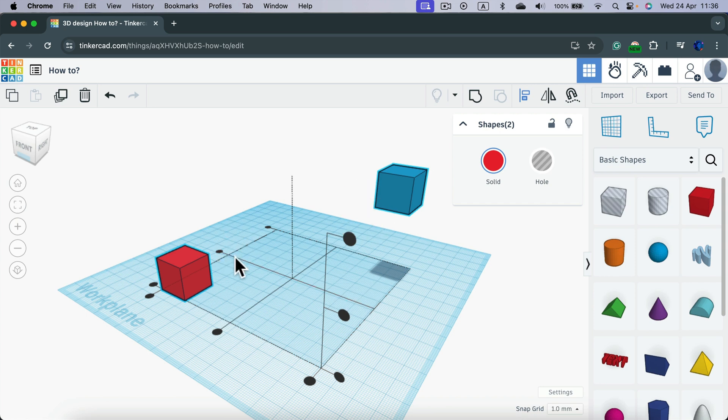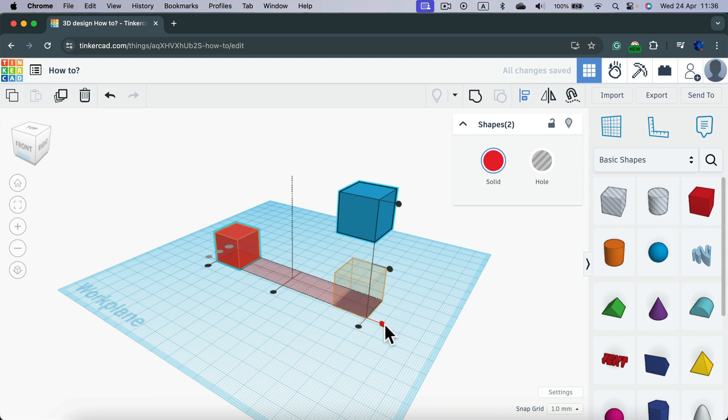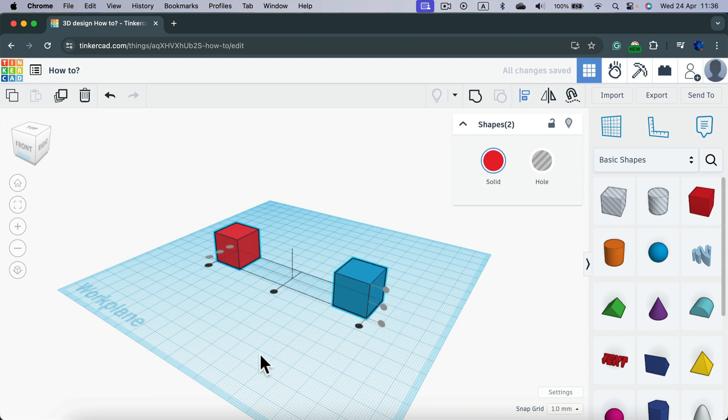First, I can use this middle line between them to align them to the center. Now we can align them to the bottom, just like that.